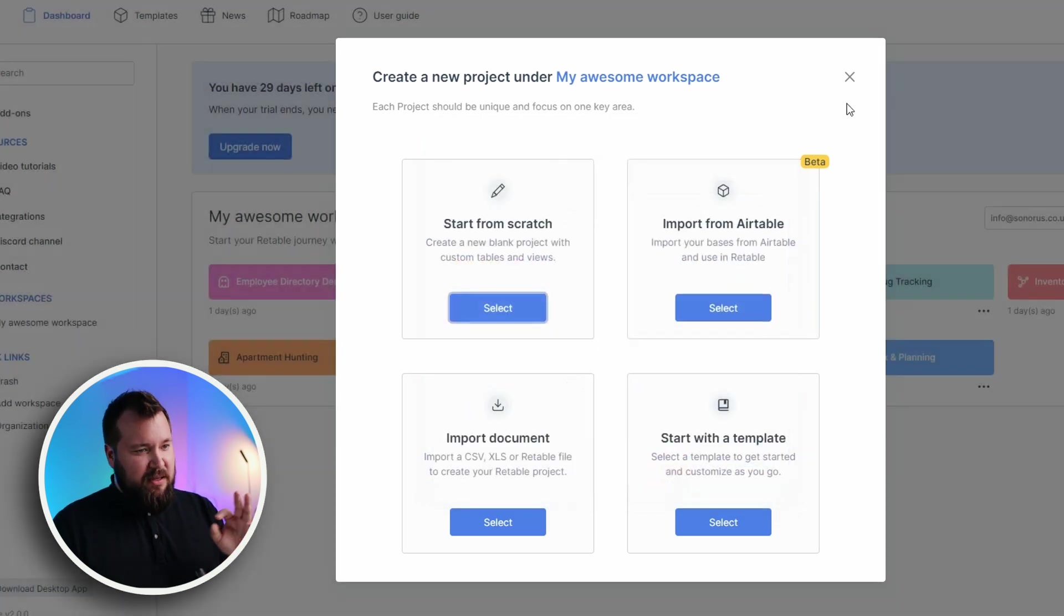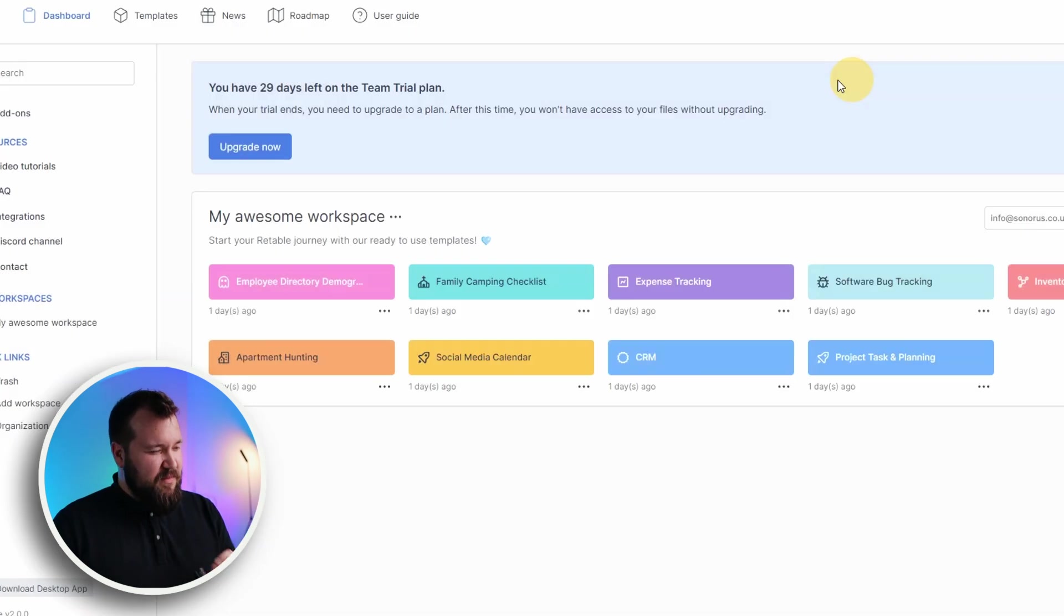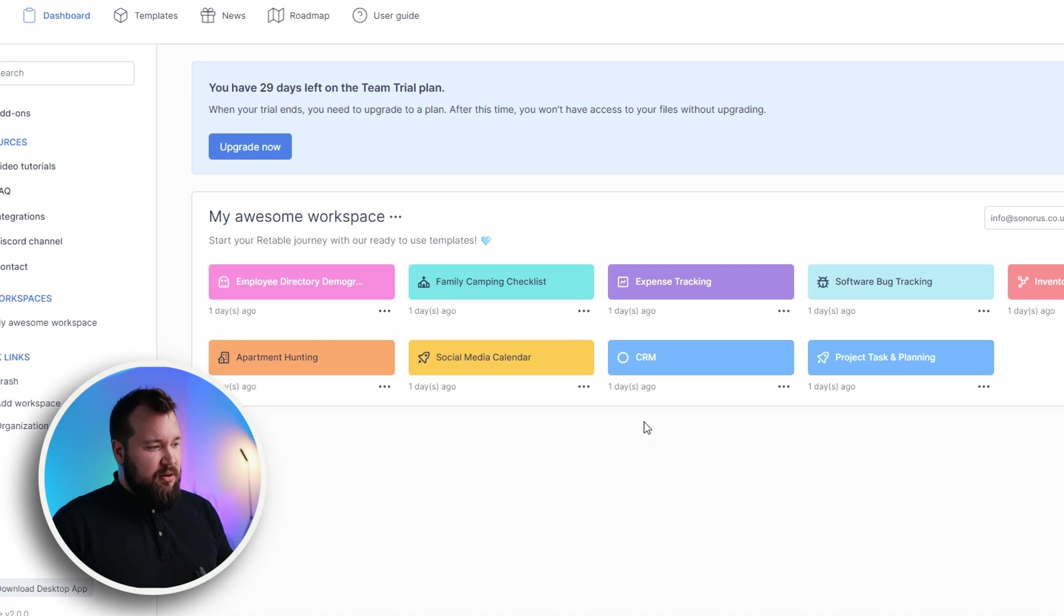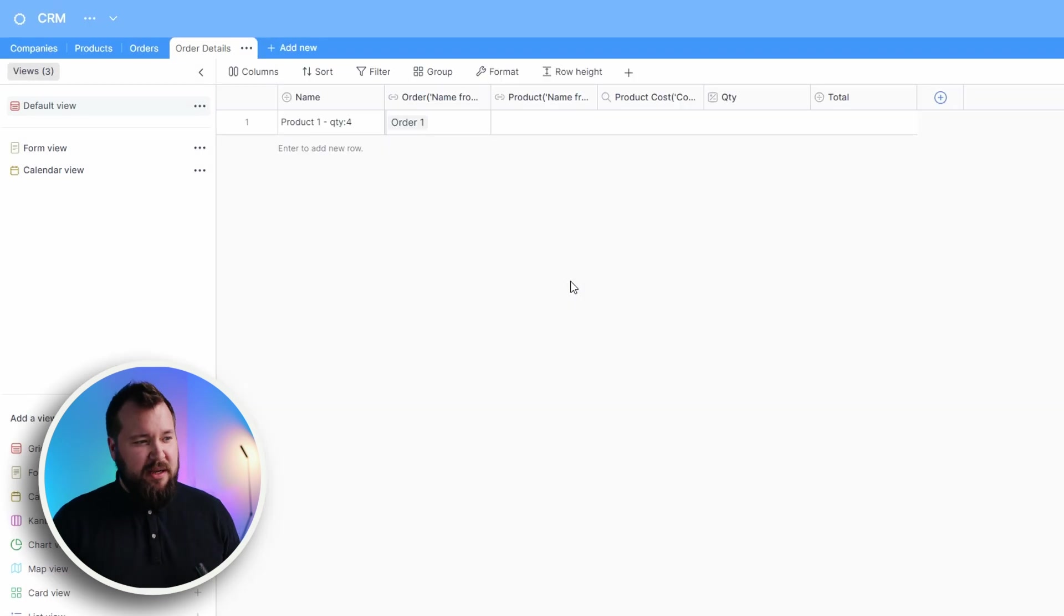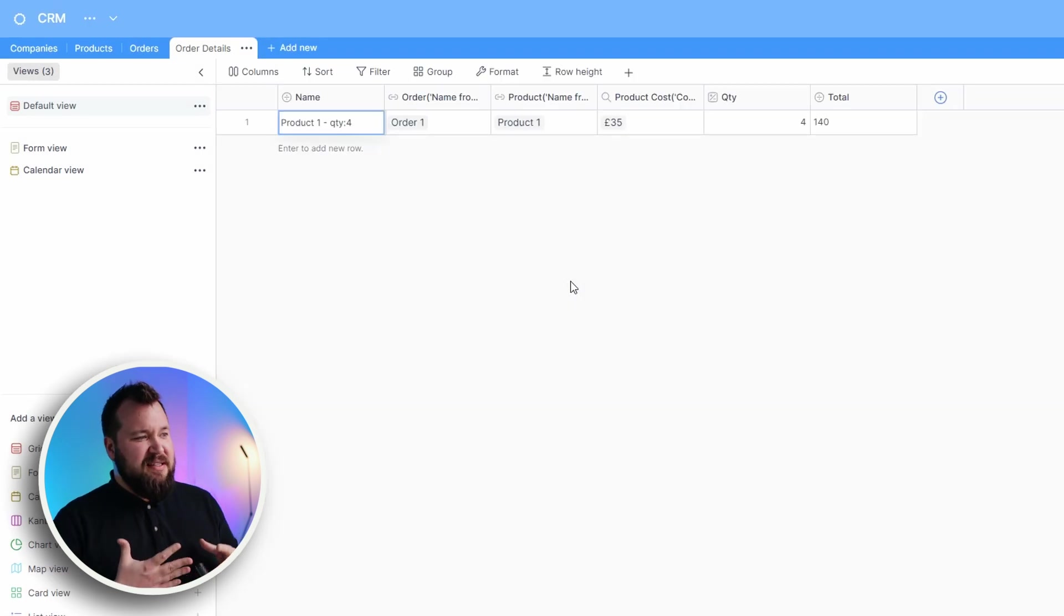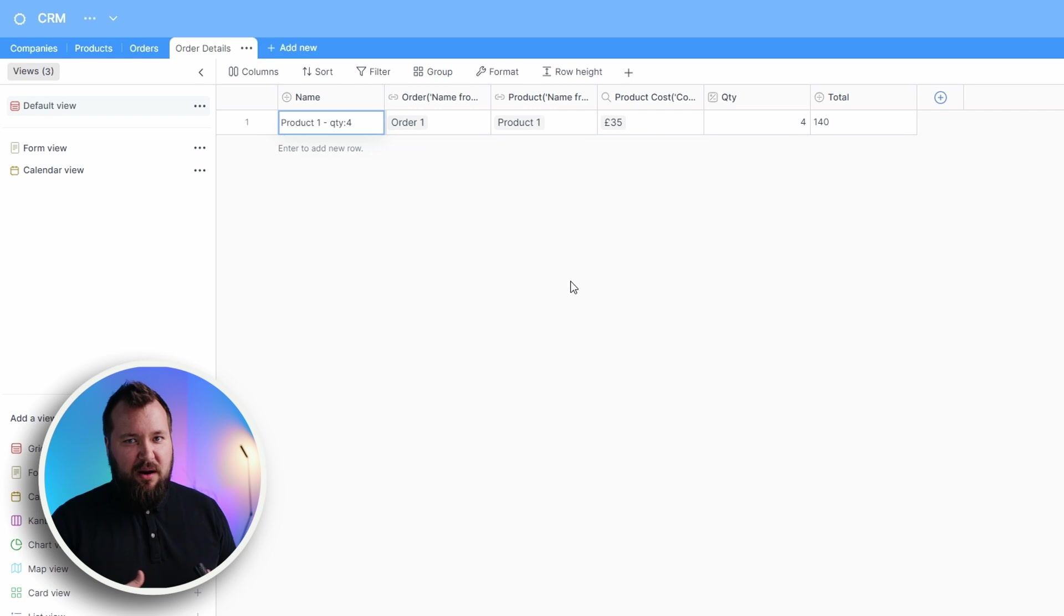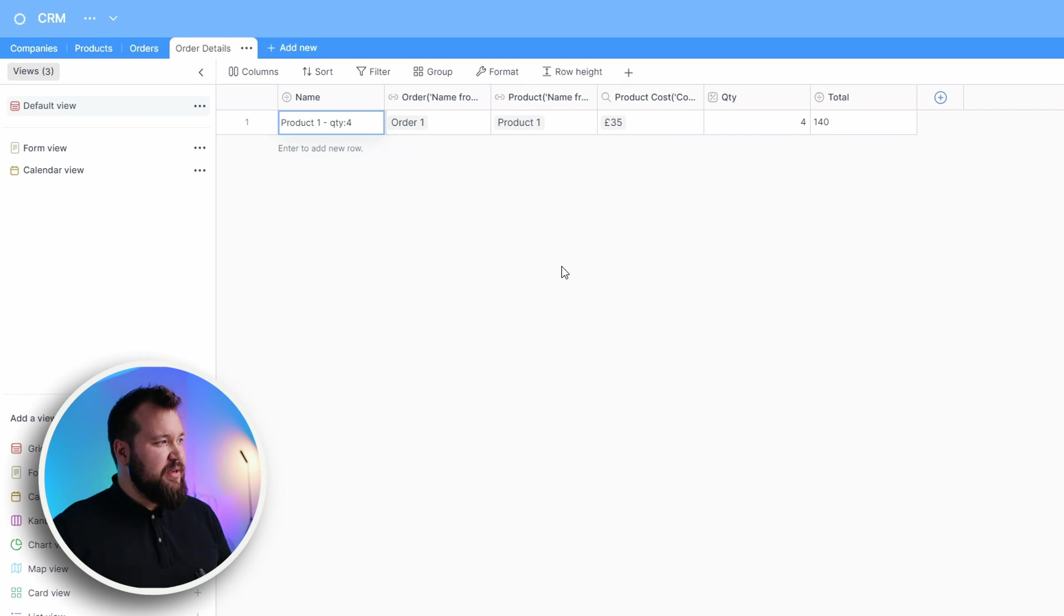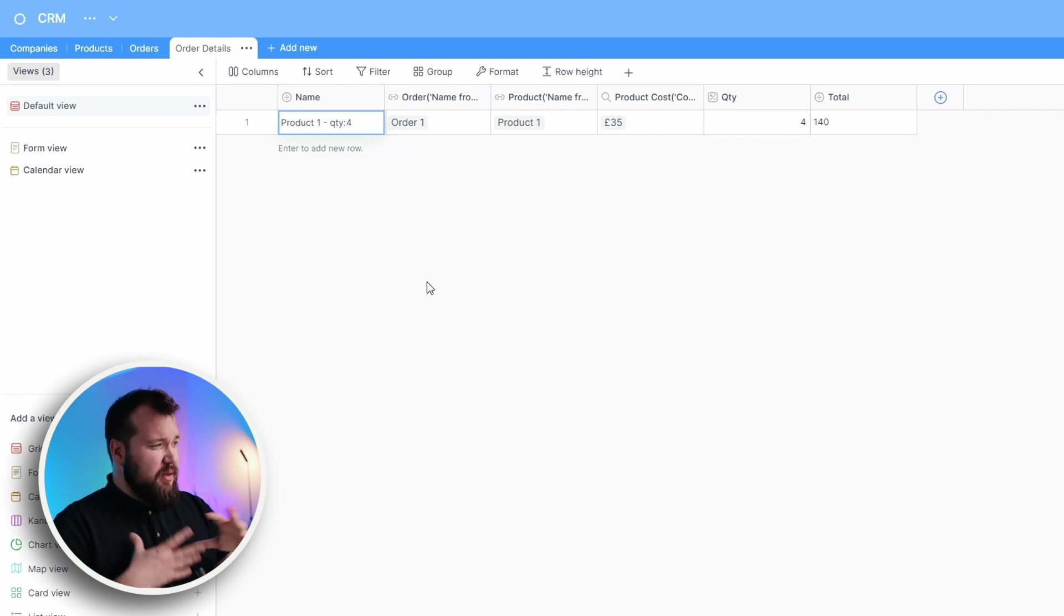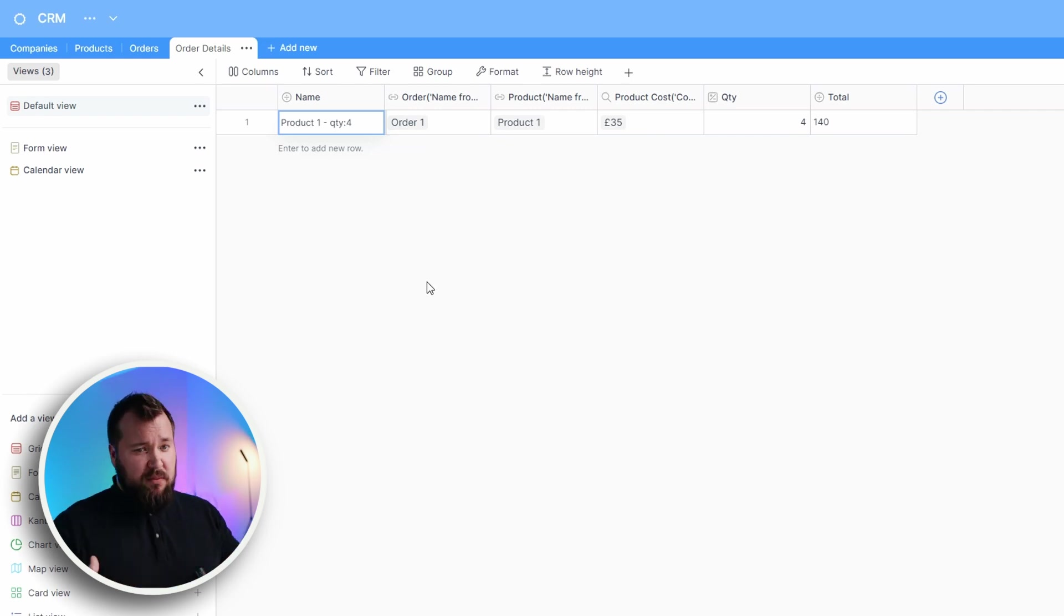Let's start with a CRM that I created just for the purposes of the demo. I haven't fully created it, but I just want to showcase some things that are a little bit annoying when dealing with the UX UI of Retable.